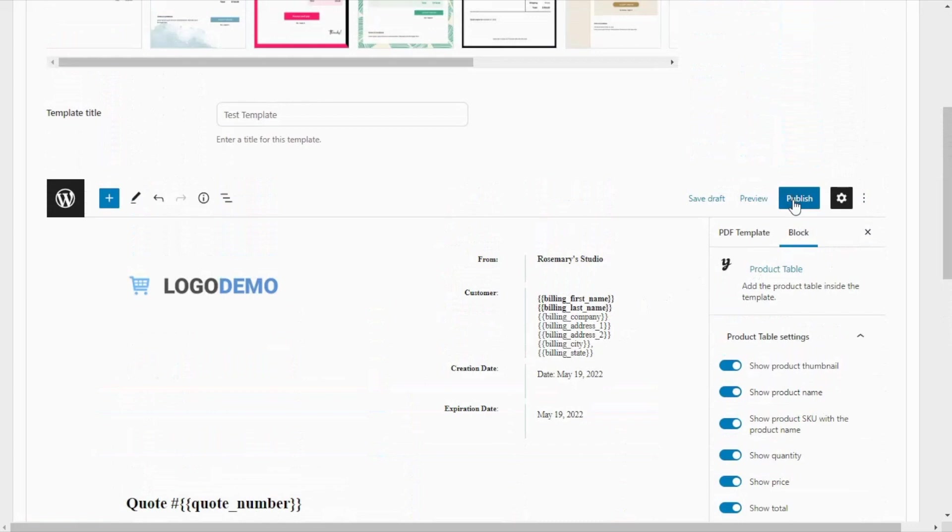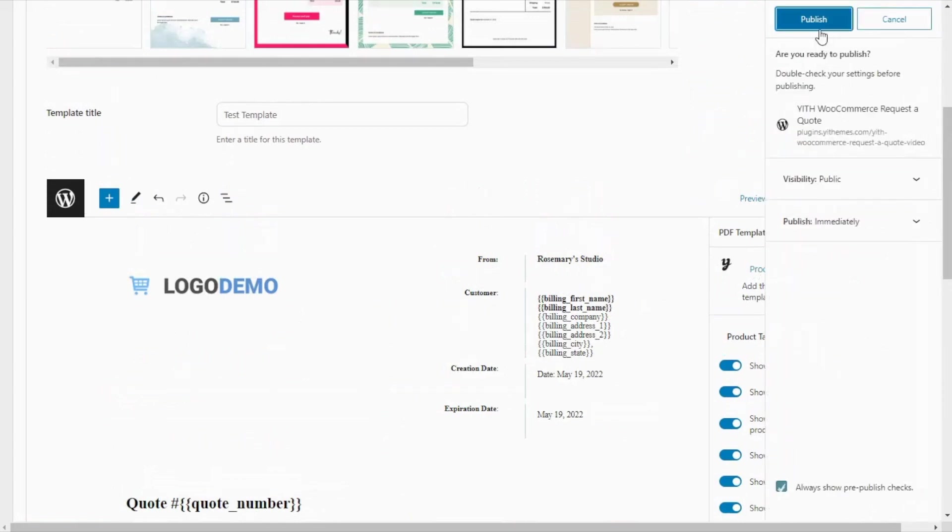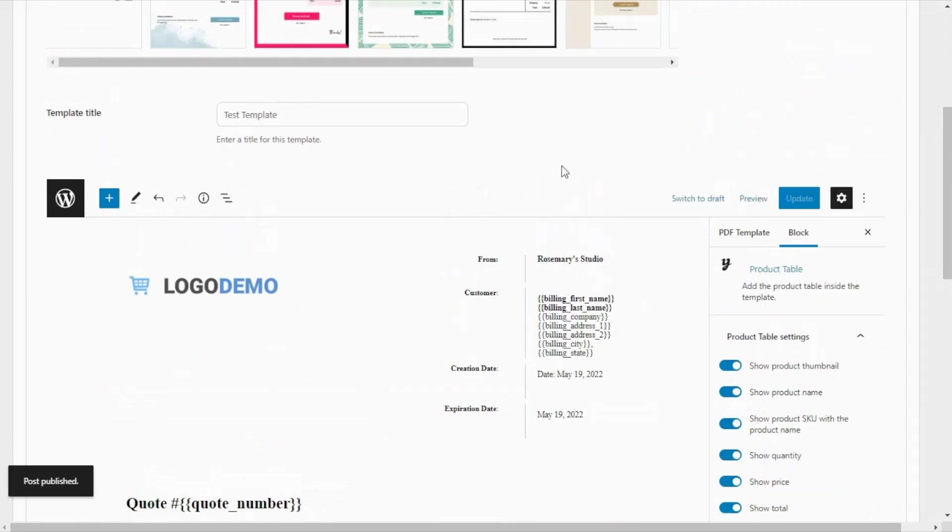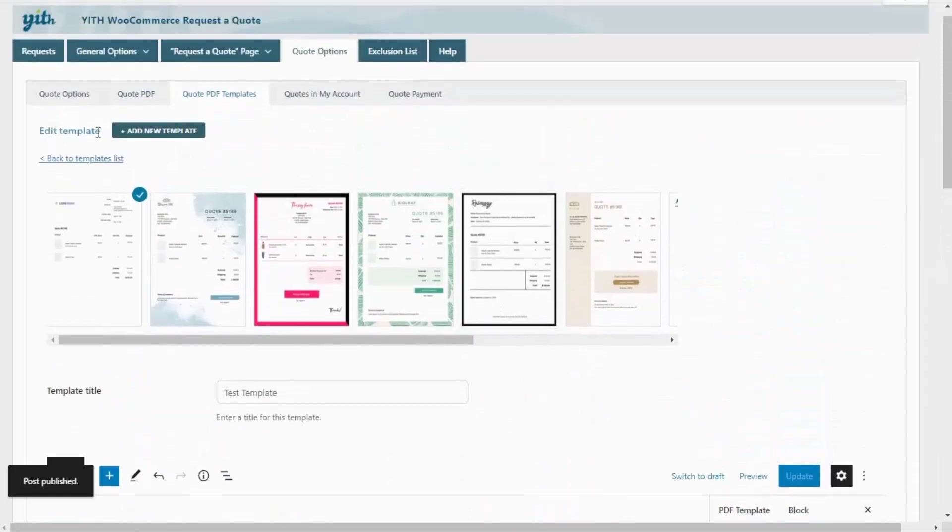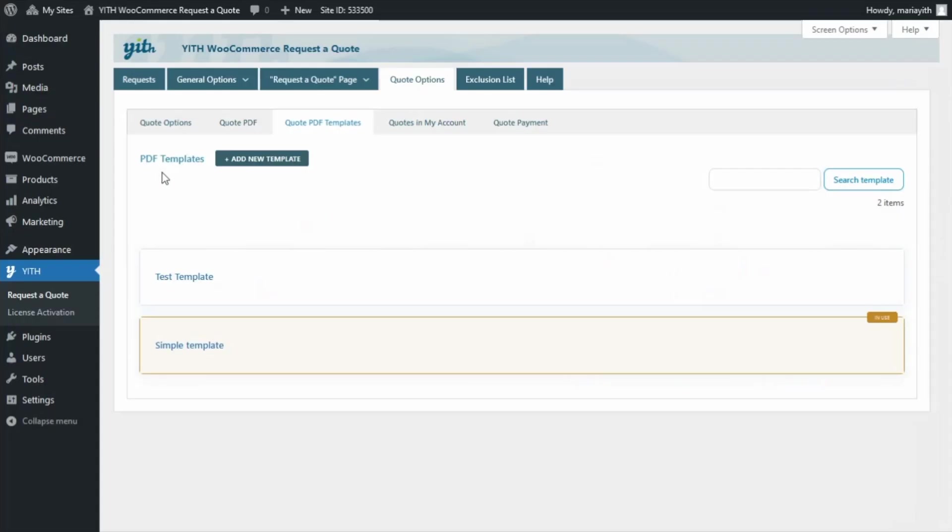So, we click on this button. Here we go. Perfect. And now, if we go back to our templates list, we can see our new template right here, Test Template.